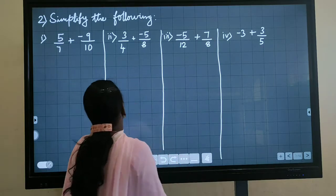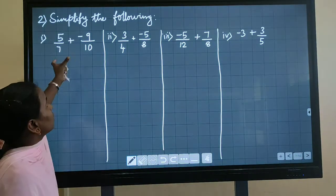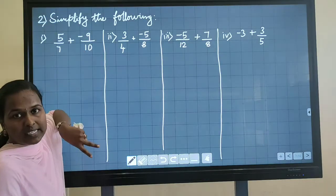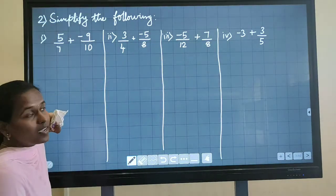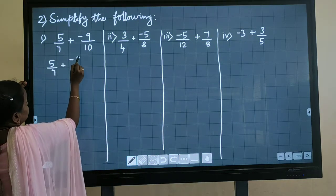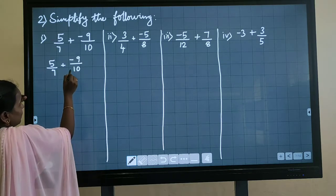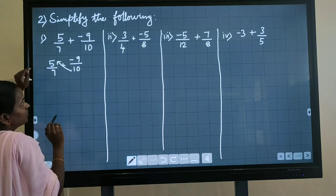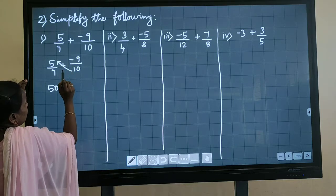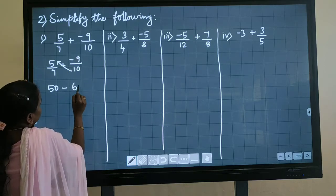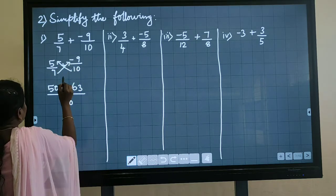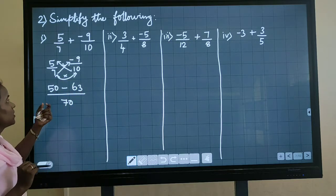So the next one: simplify the following. In the previous slide we discussed that if the denominators are same, we keep the denominators same and add only the numerator. If the denominators are different, you have to take the LCM or you have to cross multiply to get the answer. First I am writing 5 by 7 plus minus 9 by 10. So I am going to cross multiply: this denominator multiplied by this numerator.